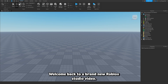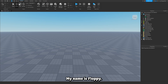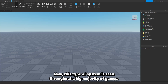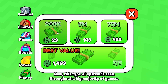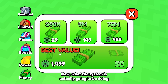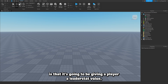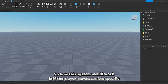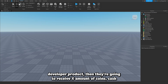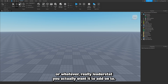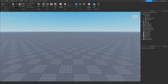Welcome back to a brand new Roblox Studio video. In today's tutorial we're going over how to make a developer product give currency. This type of system is seen throughout a big majority of games — it can vary from tycoons to simulators to even hangouts. The system is going to give a player a leader stat value, basically like a currency, for example cash.